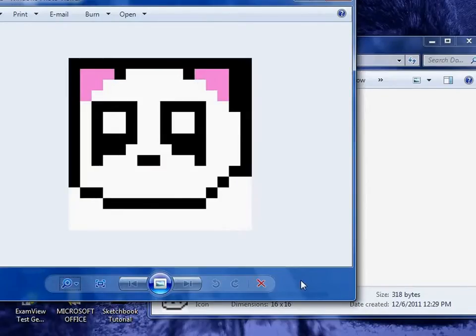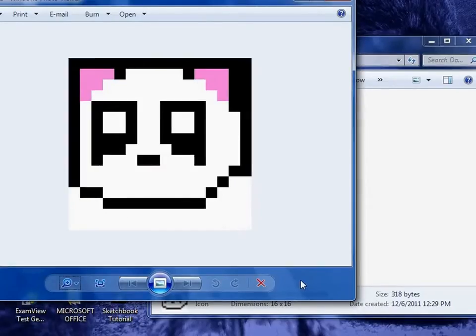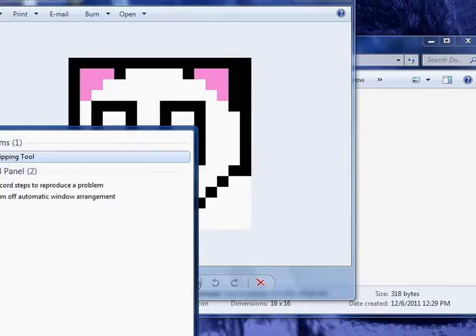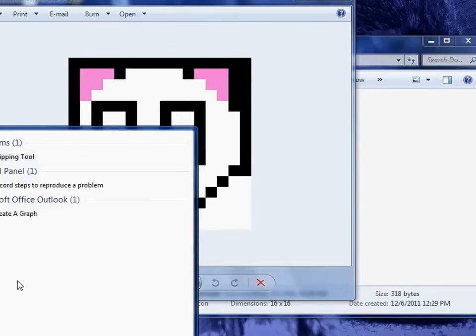Now we need to get the snipping tool, because we're essentially going to take a screenshot. Down in the Start button, under Search, just start typing Snip. It should be the top selection.